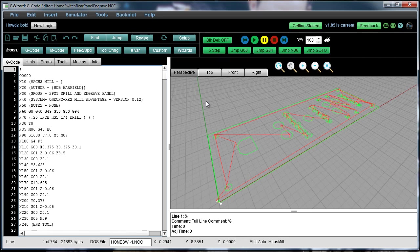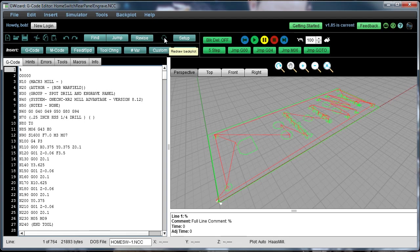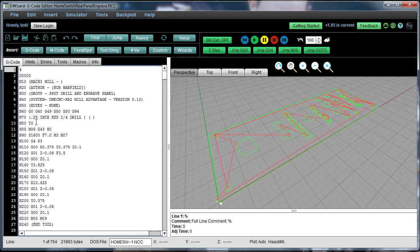A couple of other things you'll want to be able to do. This button right here redraws the backplot. It'll go completely back through, reparse, and re-execute the program. So this is kind of a start from scratch and give me another look at this backplot kind of an operation.